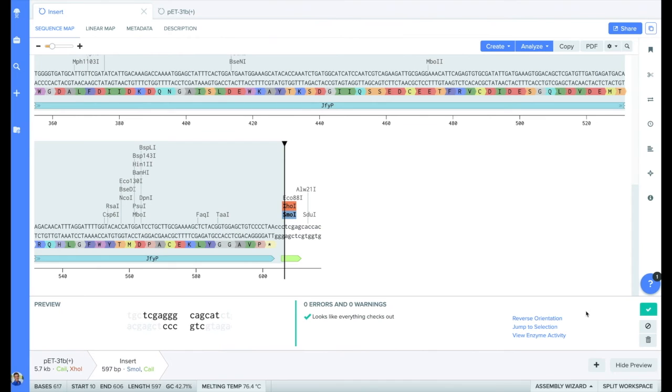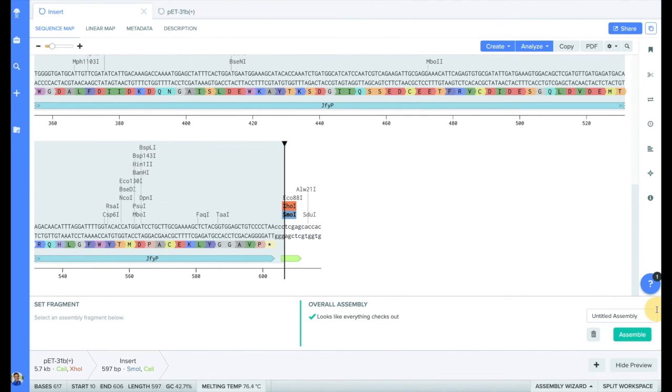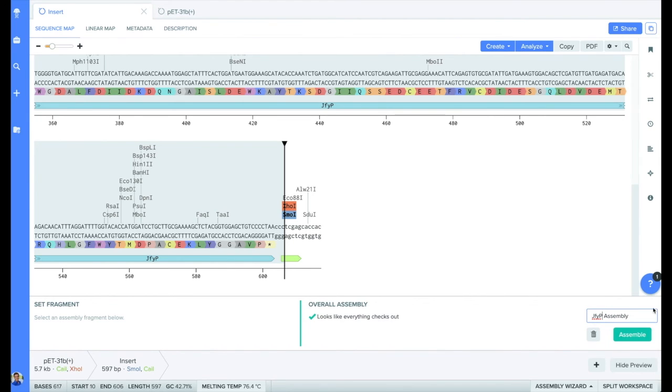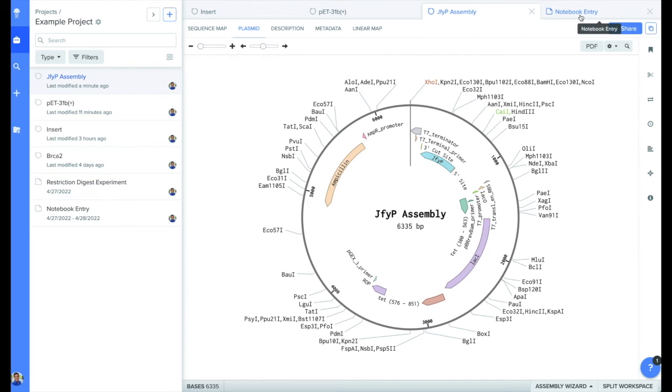BenchLink will automatically check for any errors in the assembly. In this case, it all looks good, so we can click on the green down check mark, rename my file, and click assemble.